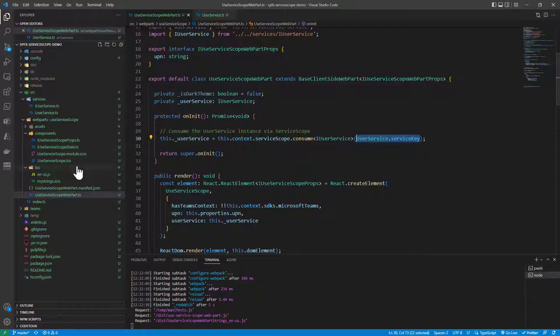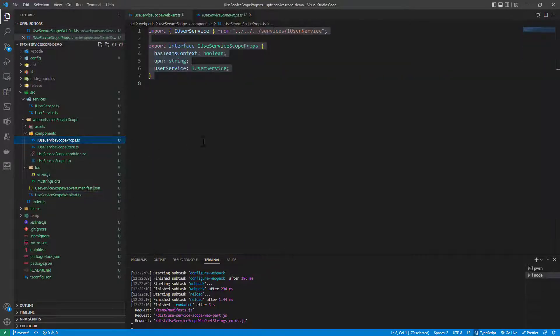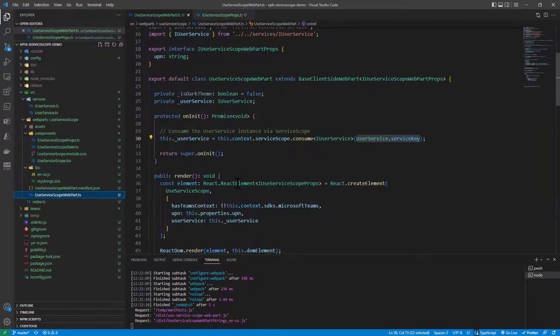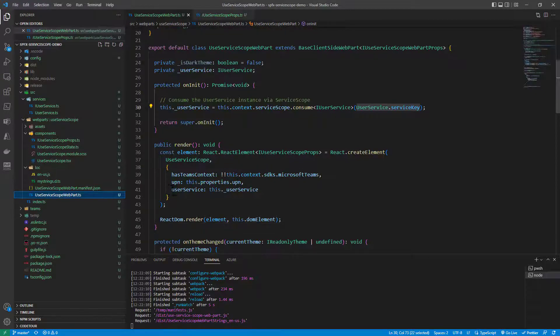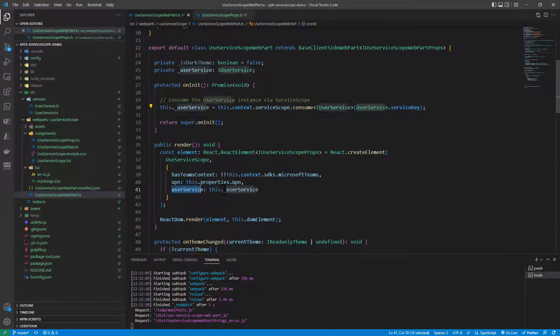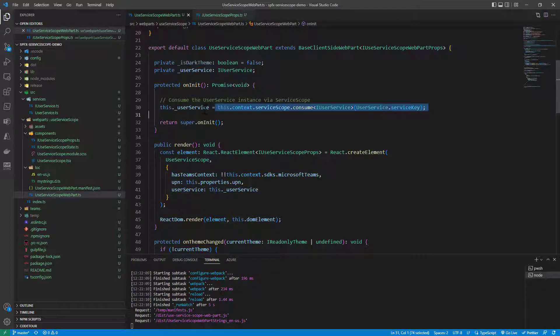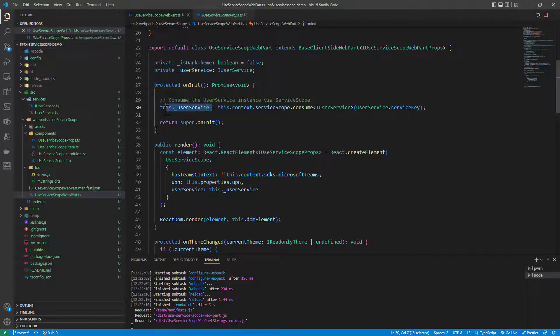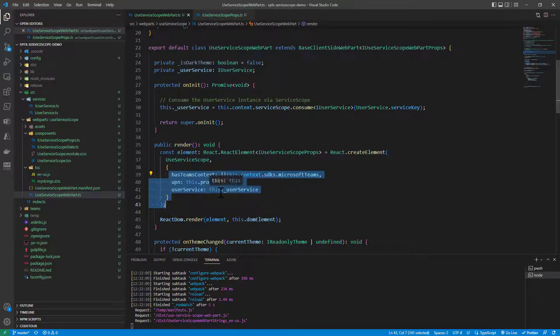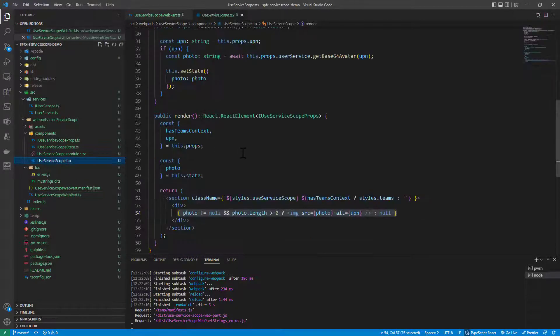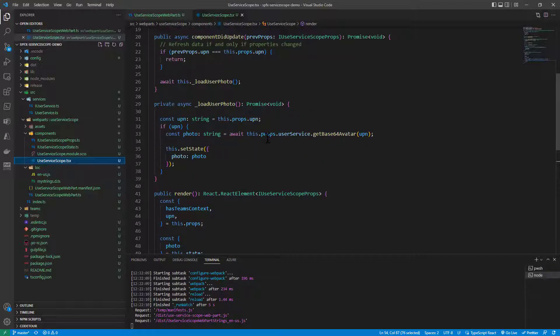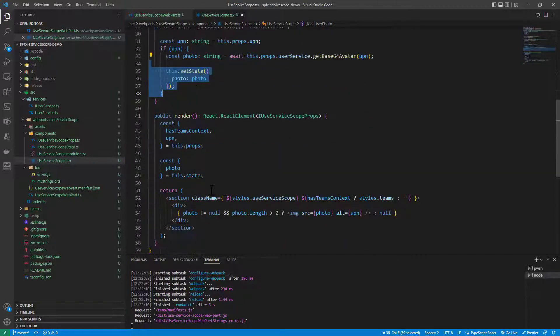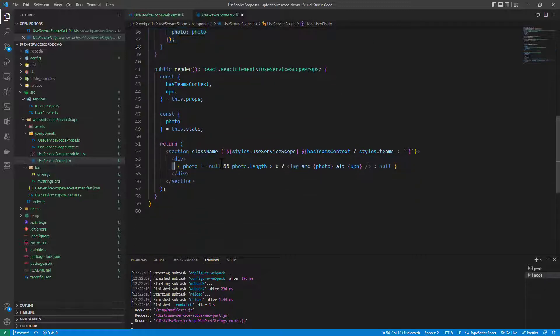And here, for example, in our React component I have in the props a property of type iUserServices that I provide as the input object to my React component. So that, first of all, in the onInit of my web part I use the service scope to get a unique instance of the user service. Then I provide that instance to my React component without an explicit dependency on the SharePoint framework objects and then in the React component I rely on that service to say give me the avatar Base64 encoded avatar of a specific user based on the UPN so that I can store that information in the state and I can render the photo of my user if any.